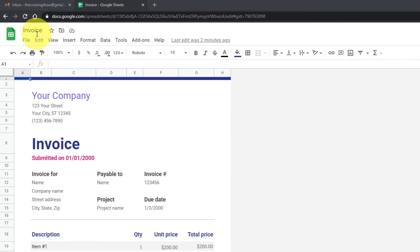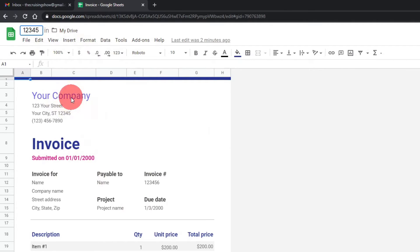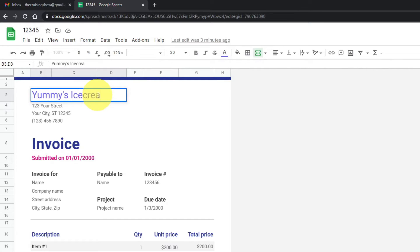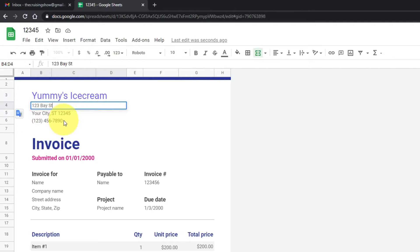First off, we want to go ahead and save a new name for our invoice. In the top left-hand corner where it says Invoice, just click there and you can change this to whatever you want — maybe Invoice 12345. From there, we can go ahead and start changing our name. Maybe you want to put your company name in here. Maybe you sell ice cream — you can just double-click in this box and change it to Yummy's Ice Cream. You can put your address in here, so double-click on that. Maybe you're at 123 Bay Street. You can change your city and phone number in there as well.